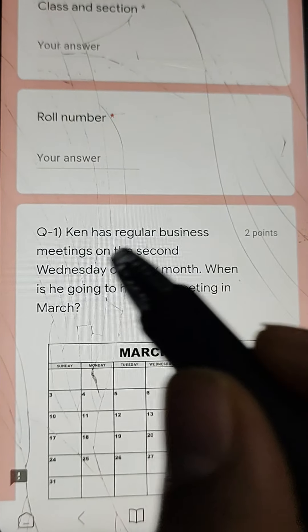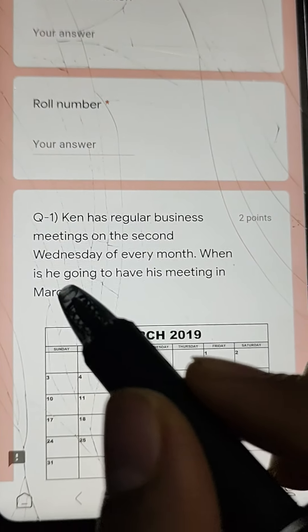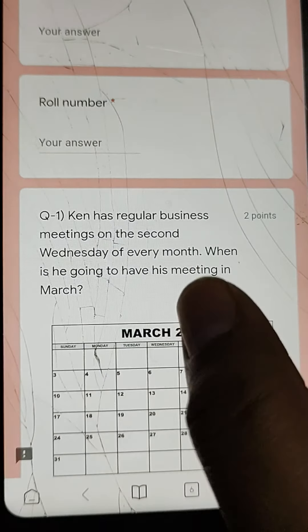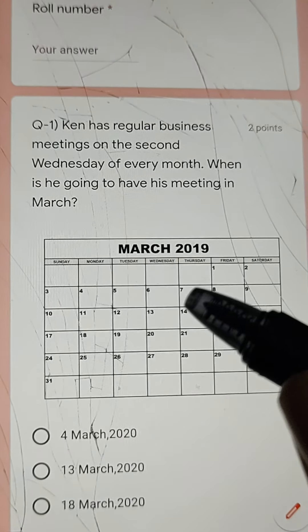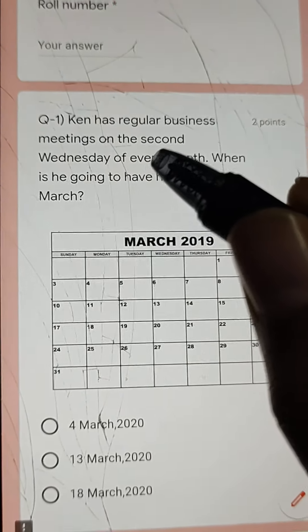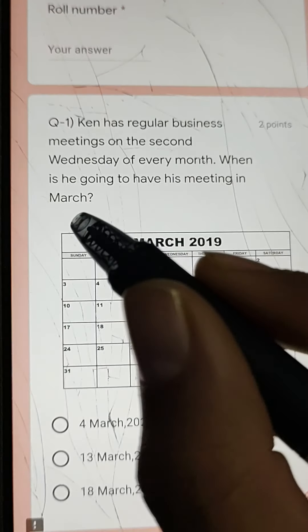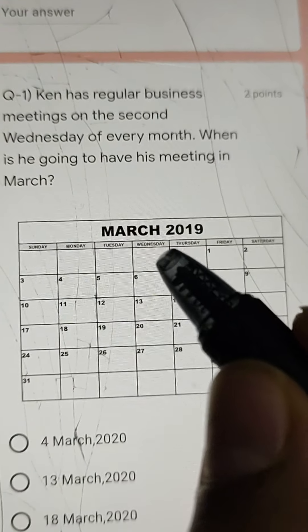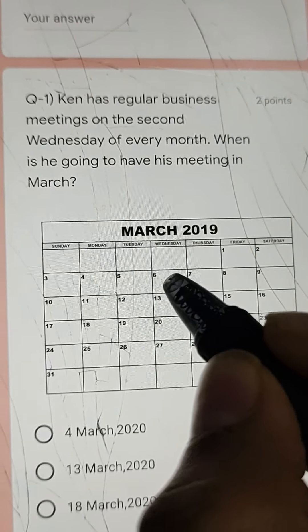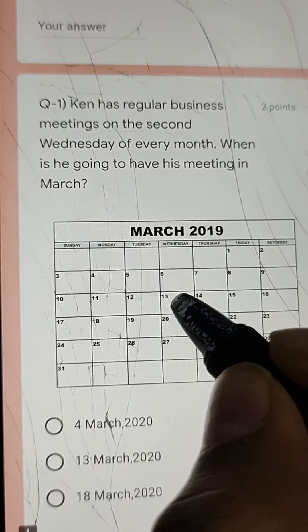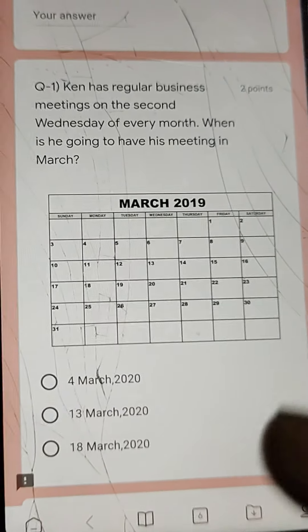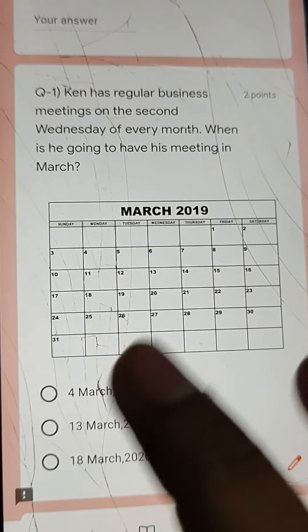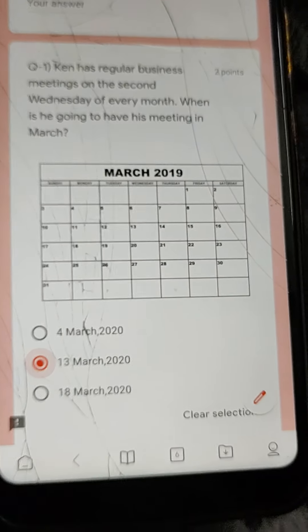Q1: Ken has regular business meetings on the 2nd Wednesday of every month. When is his meeting in March? Note: by mistake I wrote 2019, so solve it for 2020. Wednesdays in March fall on 6th, 13th, 20th, and 27th. The 2nd Wednesday is 13th March. Answer: 13th March 2020.